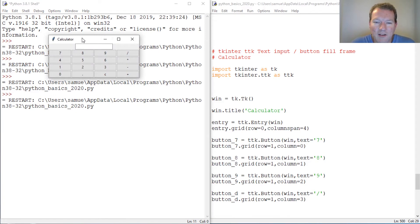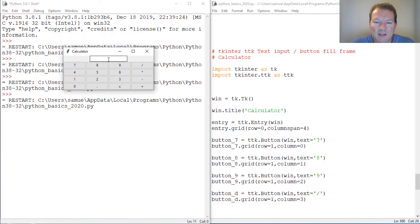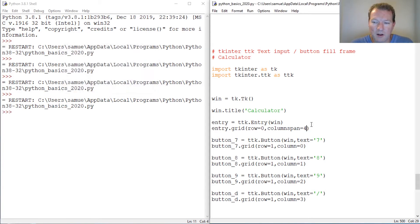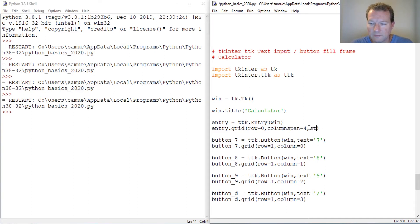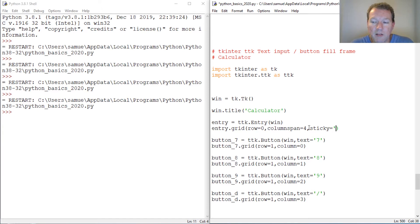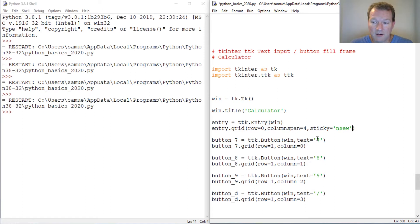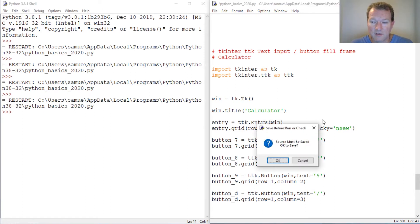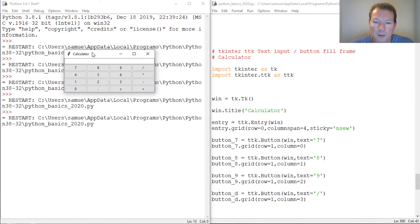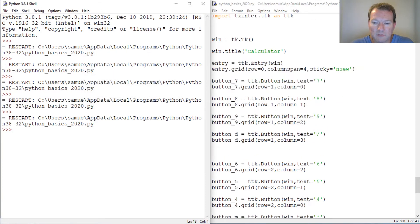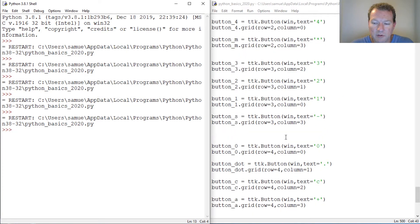All right, so now we're getting kind of close. Now here's a keyword that we have not seen before: sticky. This takes a string, so you have the four directions - north, south, east, and west. We want to stretch this everywhere: north, south, east, west. Does that make sense? Here we go.